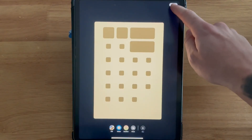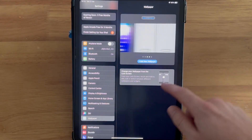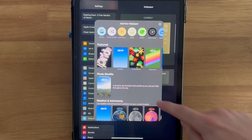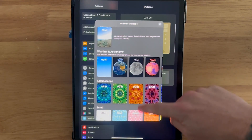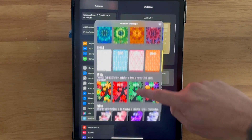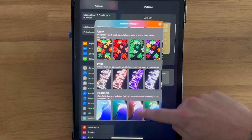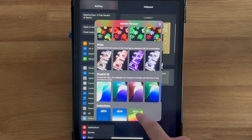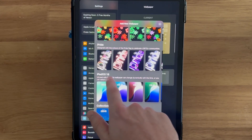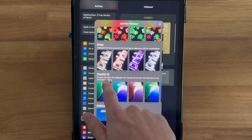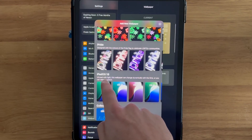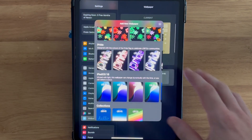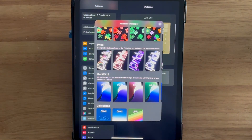Alternatively, you can click on Add New Wallpaper once again and if you scroll all the way down you're going to have all these different templates that you can use as your wallpaper. A new one that's been introduced in iOS 18 is the iPadOS 18 wallpaper, which can change dynamically.